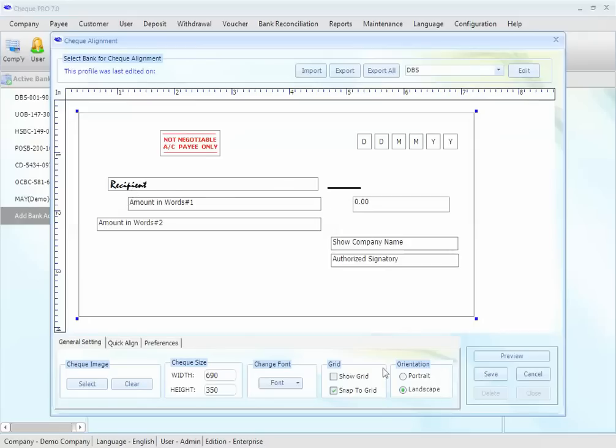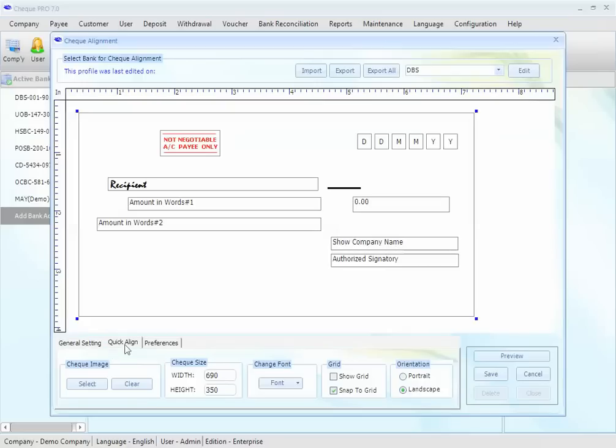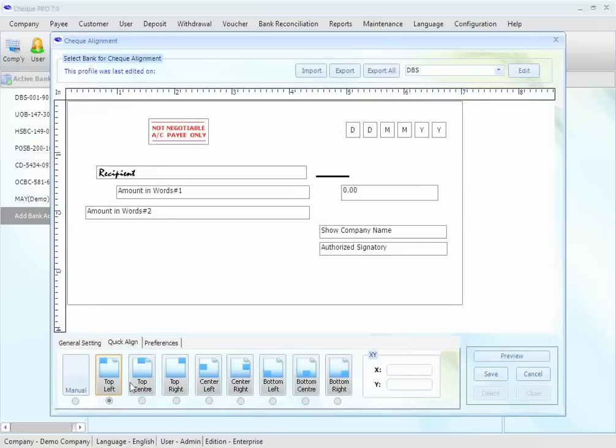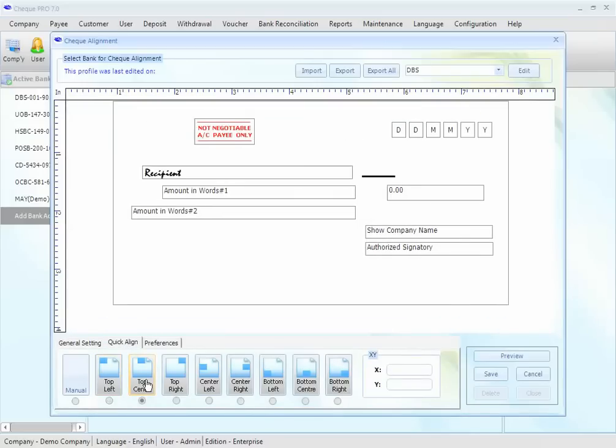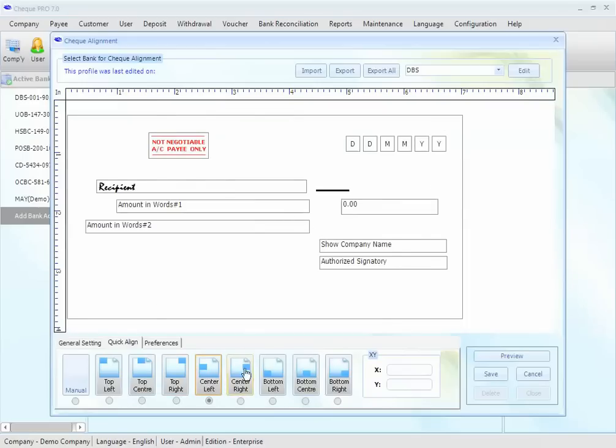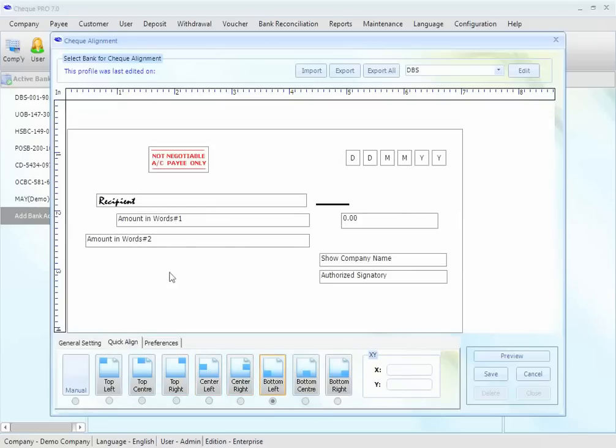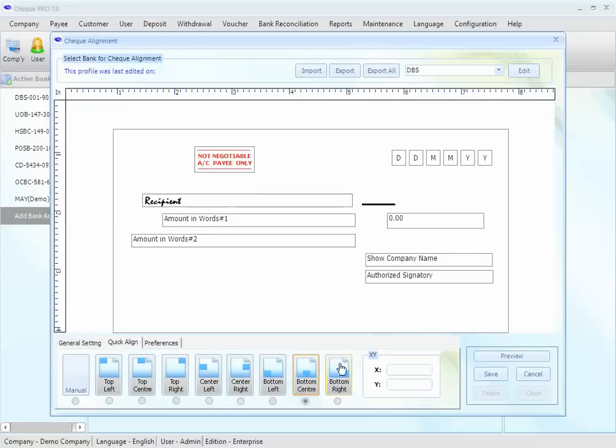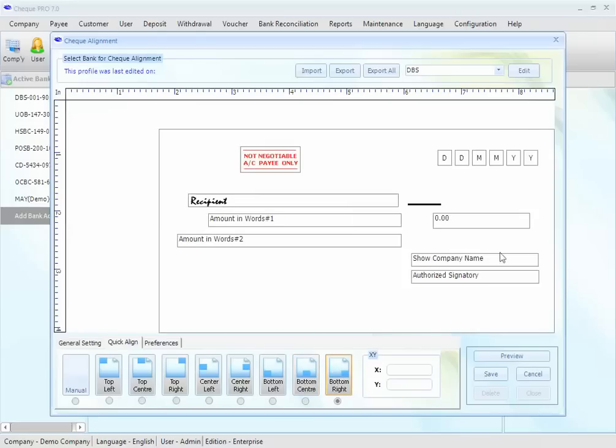You may also want to change the orientation for your printer. For example, you want to make it portrait or landscape. You can do a quick align to the top left, top center, top right, center left, center right, bottom left, bottom center, and bottom right. You may also want to adjust the printer parameter into the X and Y millimeter adjustment.